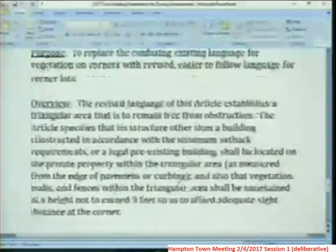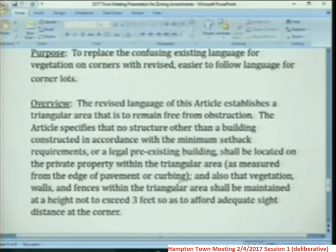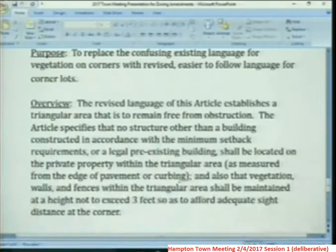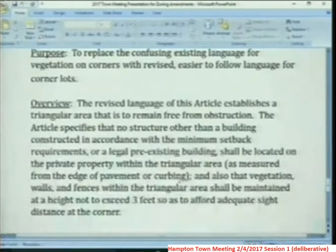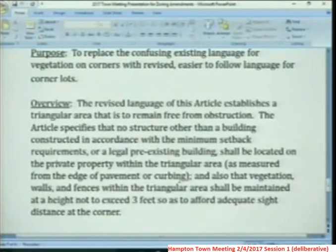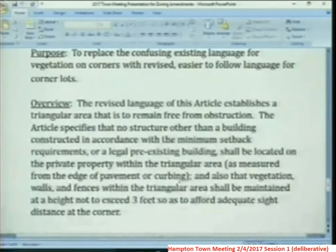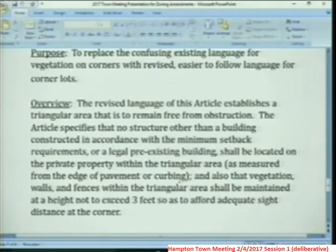As an overview, the revised language of this article establishes a triangular area that is to remain free from obstruction. The article specifies that no structure, other than a building constructed in accordance with the minimum setback requirements for a legal pre-existing building, shall be located on the private property within the triangular area, as measured from the edge of pavement or curbing.